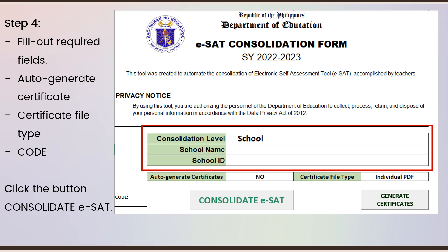This page will appear once you open the ESAT console. Accomplish the information fields like school name and school ID. It also has an option to auto-generate a certificate, which is one of our MOV for Objective 14 — the certification from the ICT coordinator, school head, or the focal person in charge of ESAT. If you click Yes after consolidation, it will generate the certificate. If No, it will consolidate the ESAT files but will not generate the certificates.